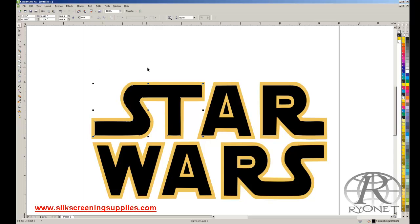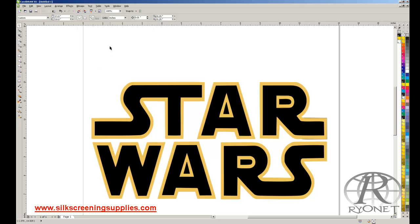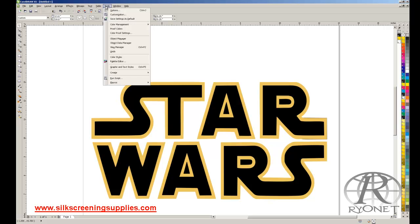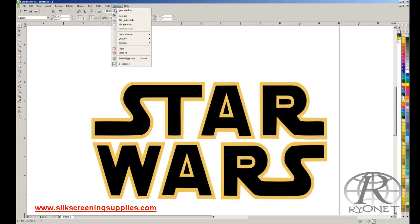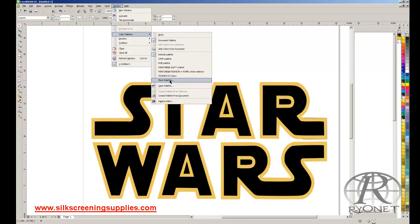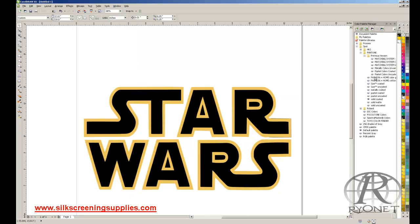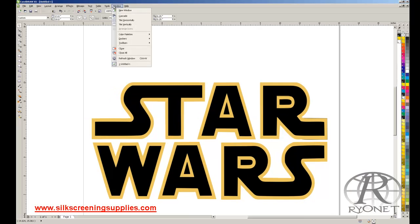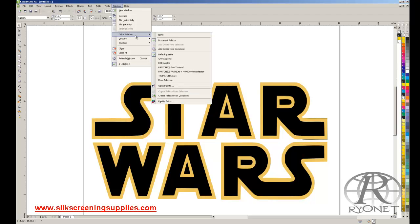First thing we're going to do is we're going to color for screen printing. So we use Pantone colors in screen printing, we're going to use Pantone colors in Corel. Well, to open our Pantone palette, we go to window, color palettes, and then we choose more color palettes. We recommend using the Pantone solid coated palette. This is available right here on the right hand side of our docker. We also want to view our document palette, so we want to choose color palette, and we want to make sure that our document palette is selected.